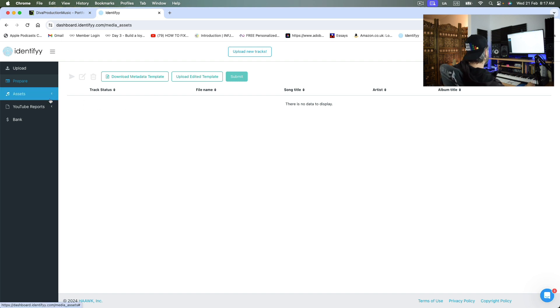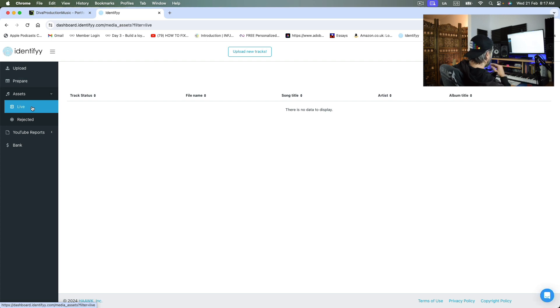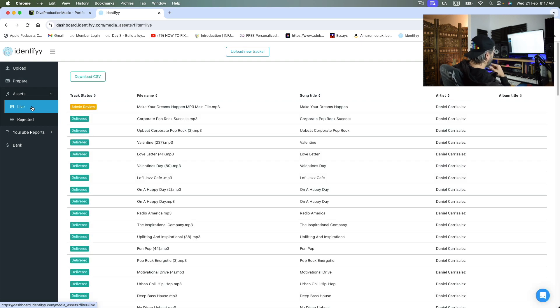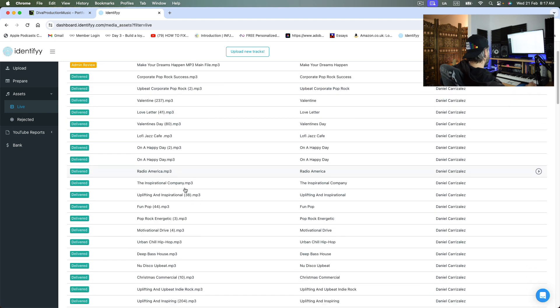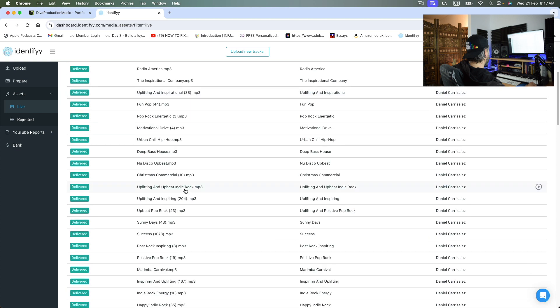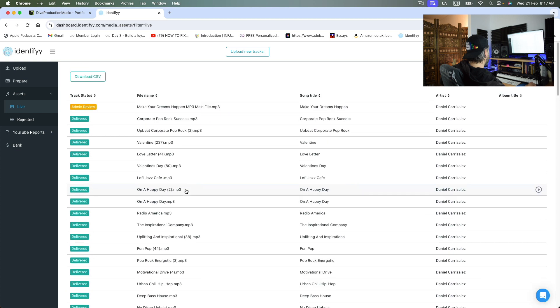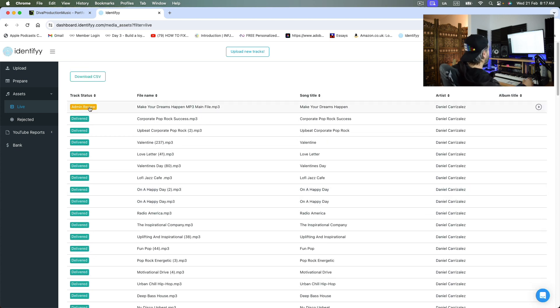Now, once you go and see here your assets, which is the tracks that I have registered, you will see this here like this. So those are the tracks that I have been registered. And you can see that the one that I have just uploaded is still in review.